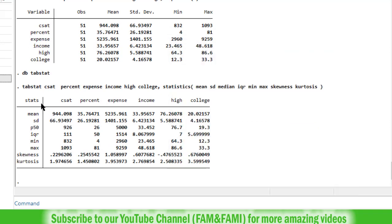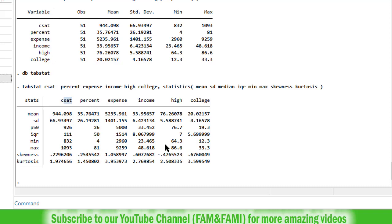So here is the summary statistics. This first variable CSAT means standard deviation, P50 is the median, IQR interquartile range, min, max, skewness and kurtosis. These statistics are for this first variable CSAT. Next for percent, expense, income, high and college.